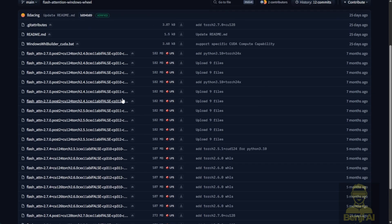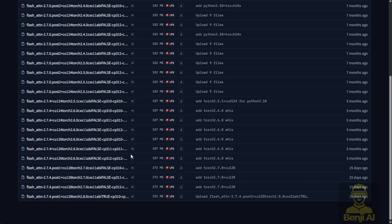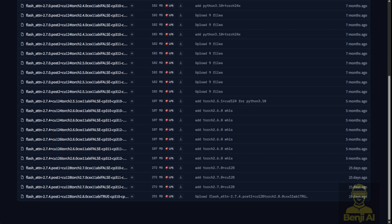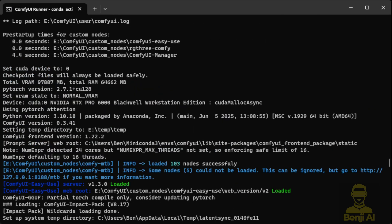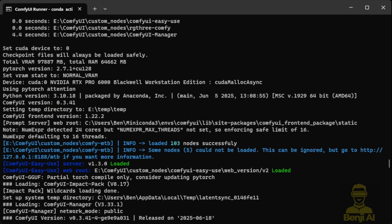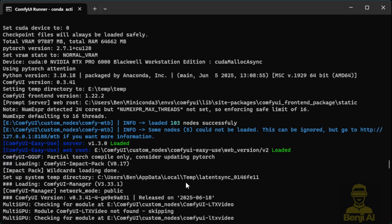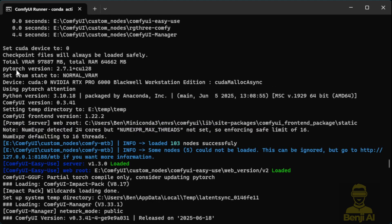So let's check out how to install Flash Attention on Windows because, as you'll see, there are different combinations of CUDA, Torch and Python versions. You've got different versions and different combinations available here, so we'll need to find something that's suitable for your system based on the version numbers of CUDA, Torch and your Python library. Let's head back to the ComfyUI command prompt window. This command prompt window is your friend — it shows you a lot of the info you need to know. The easiest way to identify what versions of CUDA, PyTorch and Python you're using in your ComfyUI environment is right here.